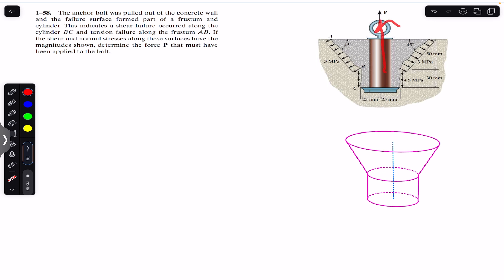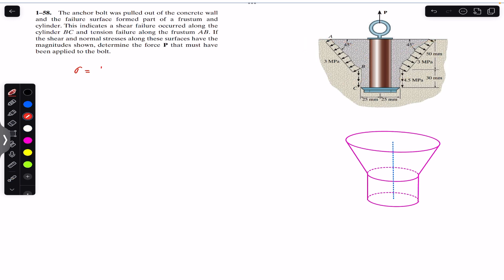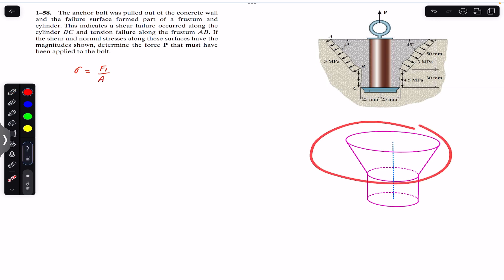When this anchor bolt is pulled out, it applies force on the concrete wall in one direction, and as a reaction the concrete wall applies force on the failure surface in the opposite direction. We have tensile stress in the AB part of the failure surface which forms the frustum, and shear stress along the cylindrical part. The average tensile stress is produced by force F1 divided by the surface area of the frustum failure surface.